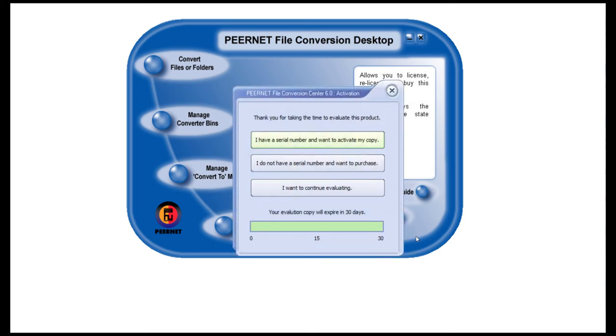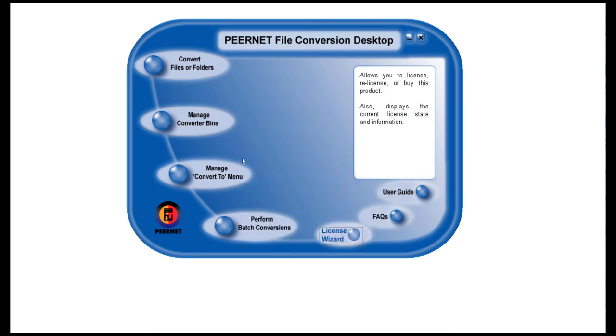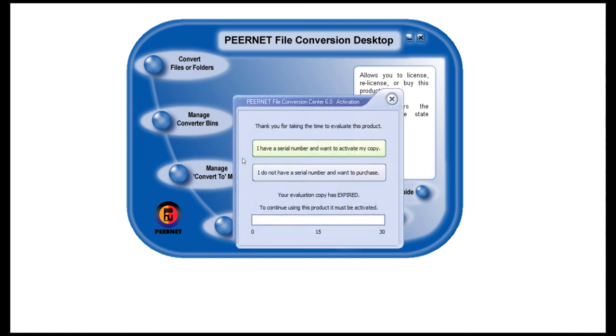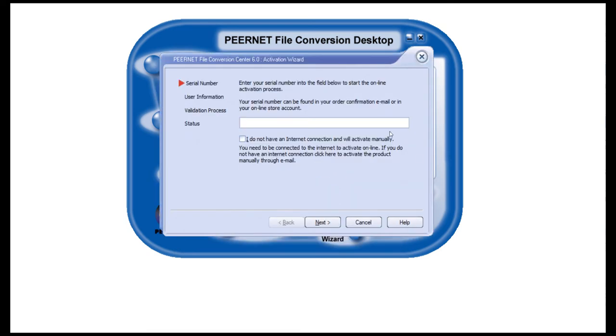This will tell you how many days you have remaining in your 30-day trial period. Alternatively, it might say that your evaluation copy has expired, meaning that the 30-day trial period has elapsed. In either case, click the top button that says, I have a serial number and want to activate my copy. This will launch the activation wizard.